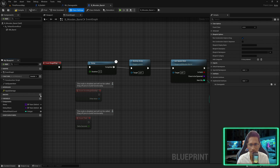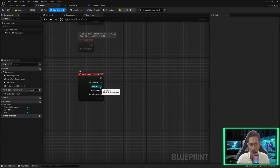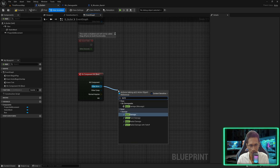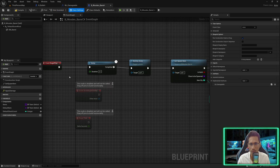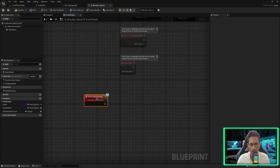So when your bullet comes into contact with any actor that has implemented this Apply Damage function, it will be called and then this wooden barrel will break. I'll double click on it — this event will be called here.